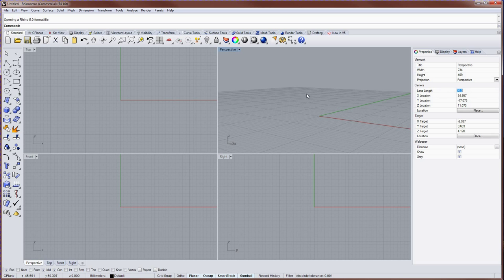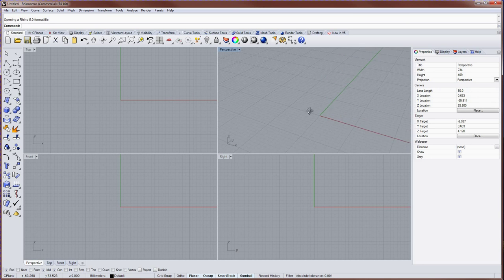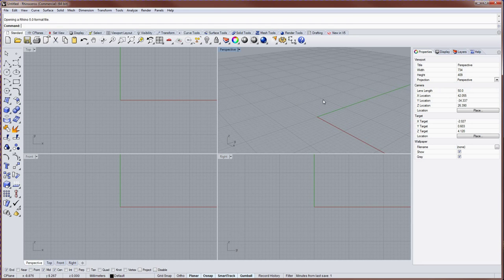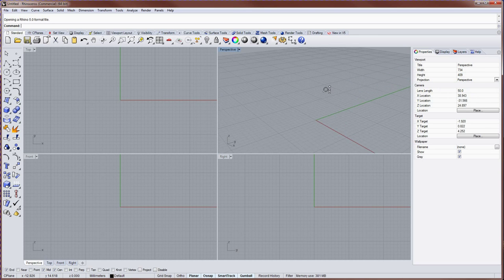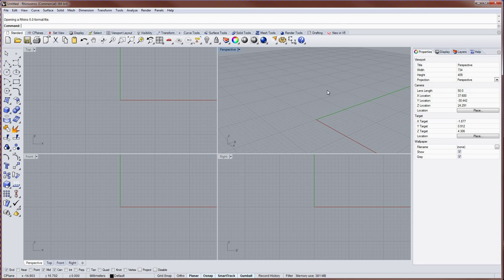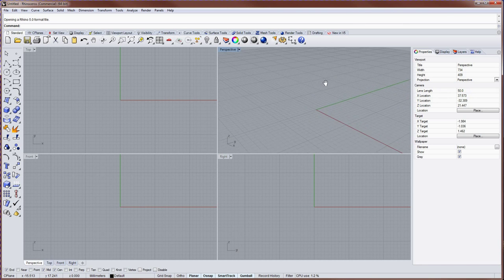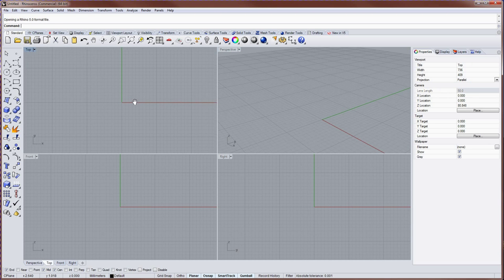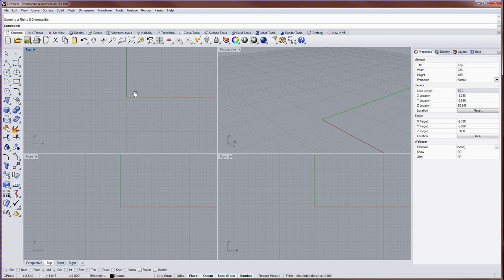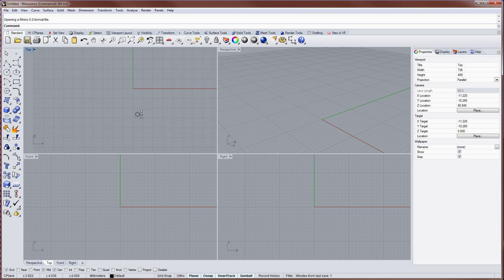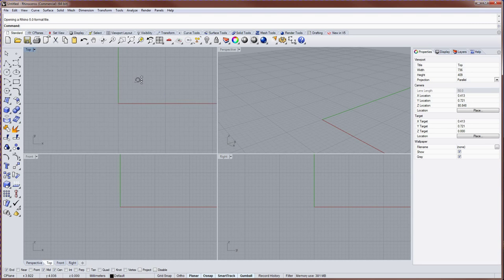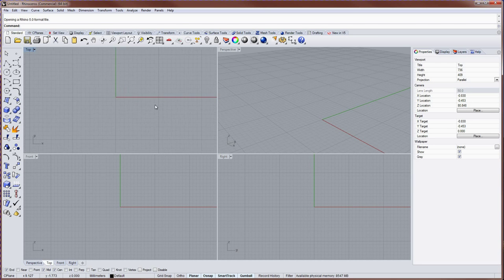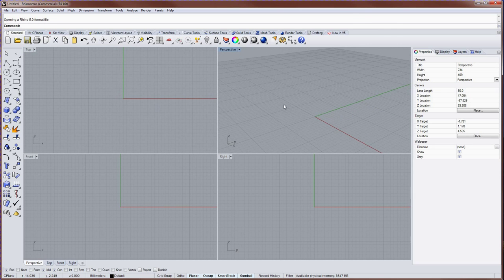To navigate the perspective view, right mouse button and drag to tumble. Hold down the control key and right mouse button and drag to zoom, or hold down the shift key and right mouse button and drag to pan. For your ortho views, you can simply right mouse button and drag to pan, or hold down the control key and right mouse button and drag to zoom. You can zoom with the scroll wheel in all four viewports as well.